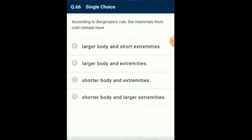Question number 66: According to Bergmann's rule, the mammals from cold climate have... Bergmann's rule states that organisms at higher latitudes should be larger and thicker than those closer to the equator, to better conserve heat. Allen's rule states that they will have shorter and thicker limbs at higher latitudes. So the answer is option A: larger body and shorter extremities.